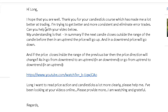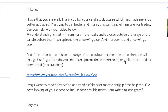Can you help with your video below? My understanding is that, in summary, if the next candle closes outside the range of the candle before it, then in an uptrend the price will go up, and in a downtrend price will go down. And if the price closes inside the range of the previous bar, then the price direction will change — going from downtrend to uptrend, or from uptrend to downtrend.